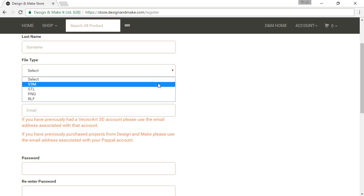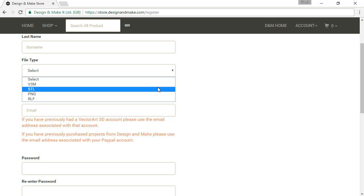V3M is what you should choose if you have Vectric Aspire, VCarve Pro, VCarve Desktop, Design and Make Machinist, or 3D Machinist. STL is a standard file format for most 3D models — most CNC software can use this file type and it is also useful for 3D printers.